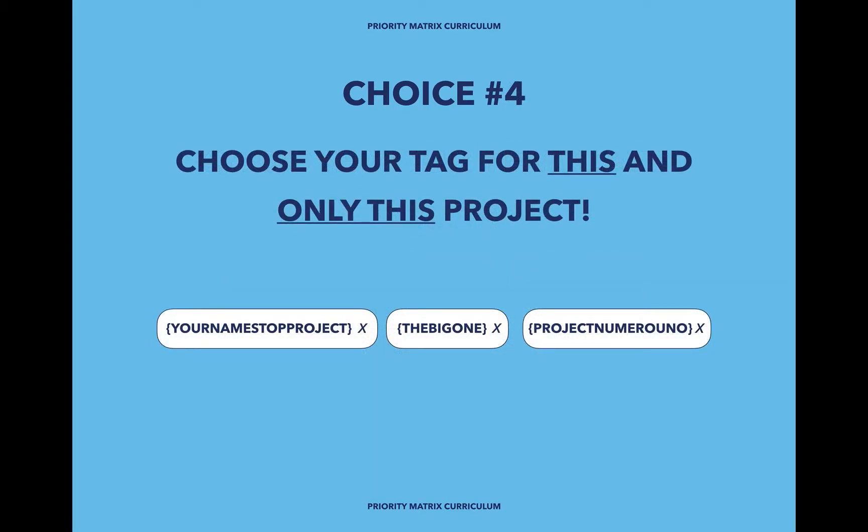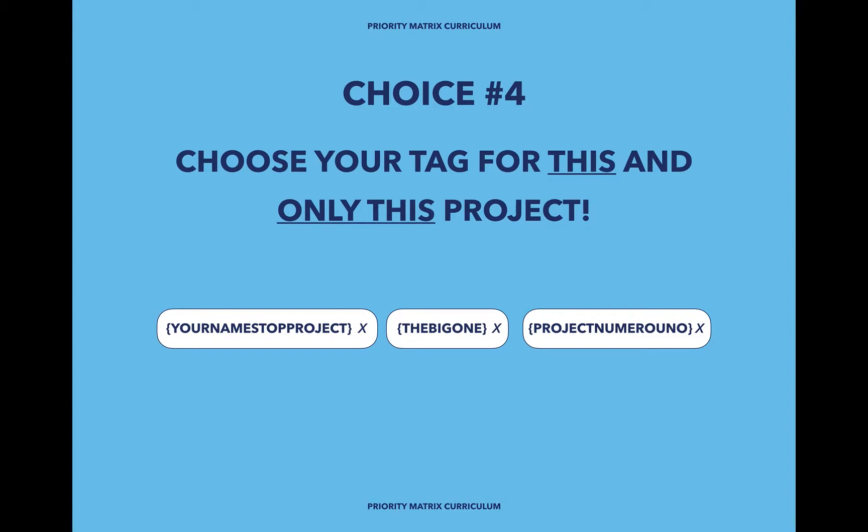Choice number four: decide the name of the tag that you will add to this and only this project. I believe that this project, since it is the most important one in Priority Matrix, should have a unique tag added. This way, no matter how many more projects you create down the line, you can always decide to filter your view only to this one project and the items within it.